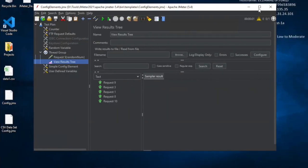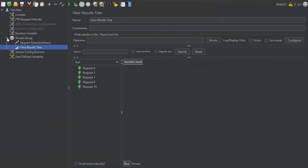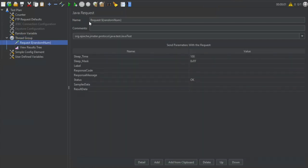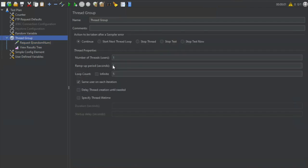Now let us go to JMeter. This is the test plan we created in our earlier session. You can use any test plan you have created. In this test plan, I just have a very simple Java request, so it will not take a lot of time and will run very quickly. In the thread group, I have added one thread with five iterations.